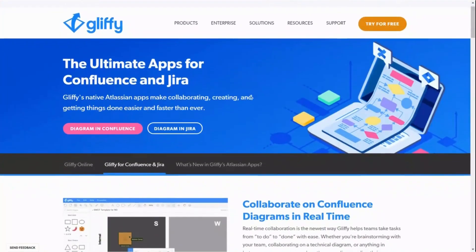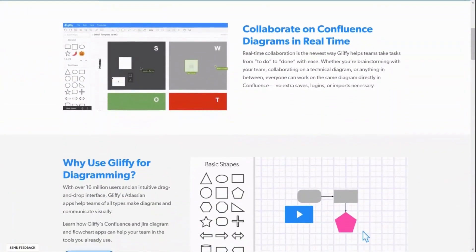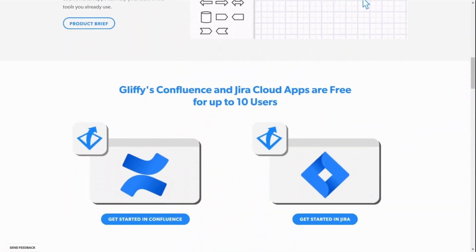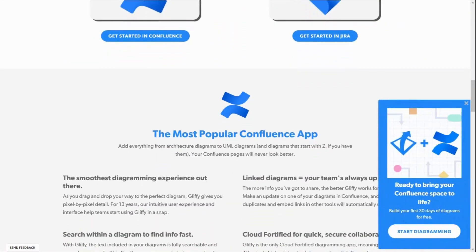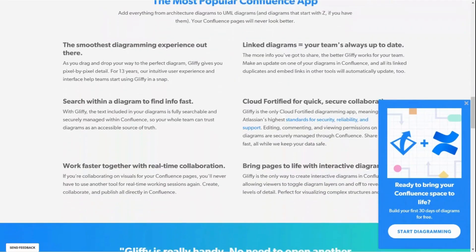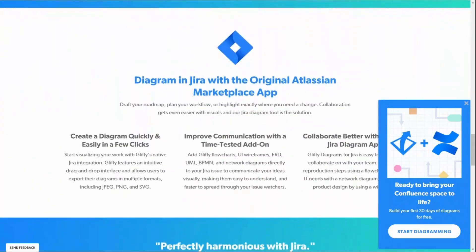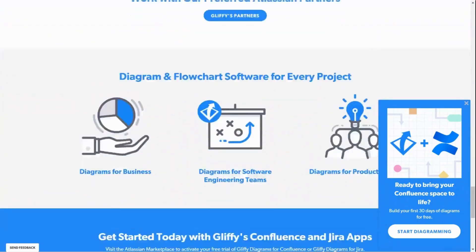Three things before we jump into today's video. Number one, this video is sponsored by our premier channel sponsor for all of our Confluence videos, and that is Gliffy. Make sure you check out Gliffy — the link is in the description below. Gliffy makes intuitive drag and drop diagramming tools. In fact, they're the number one diagramming tool in the Atlassian marketplace. Whether you're trying to create complex technical drawings or just simple mind maps, Gliffy can do it all. They have over 18 million users, and I highly recommend that you go try out Gliffy in your Confluence.